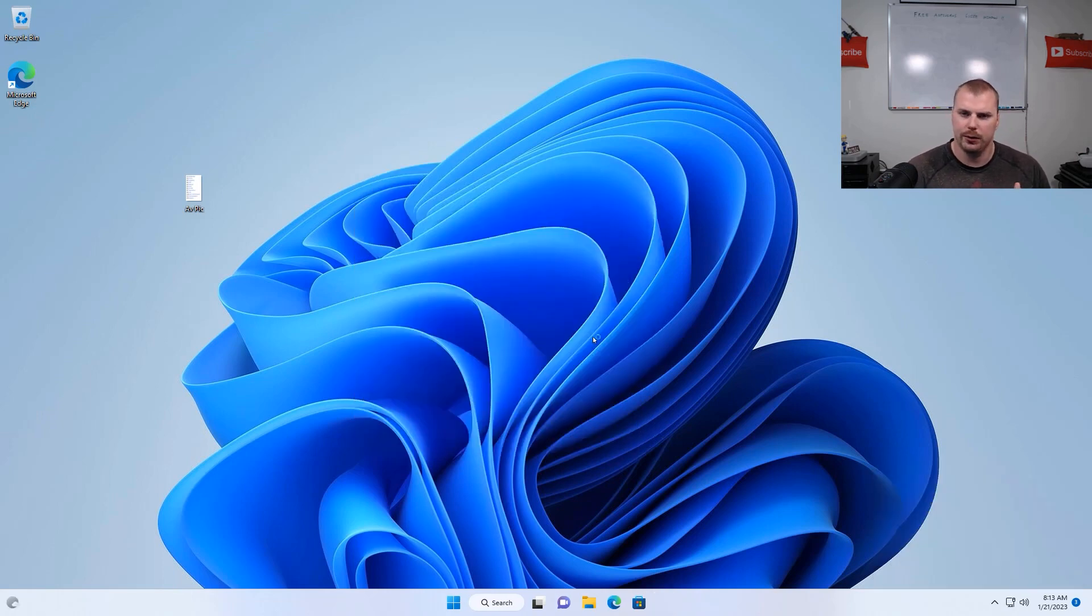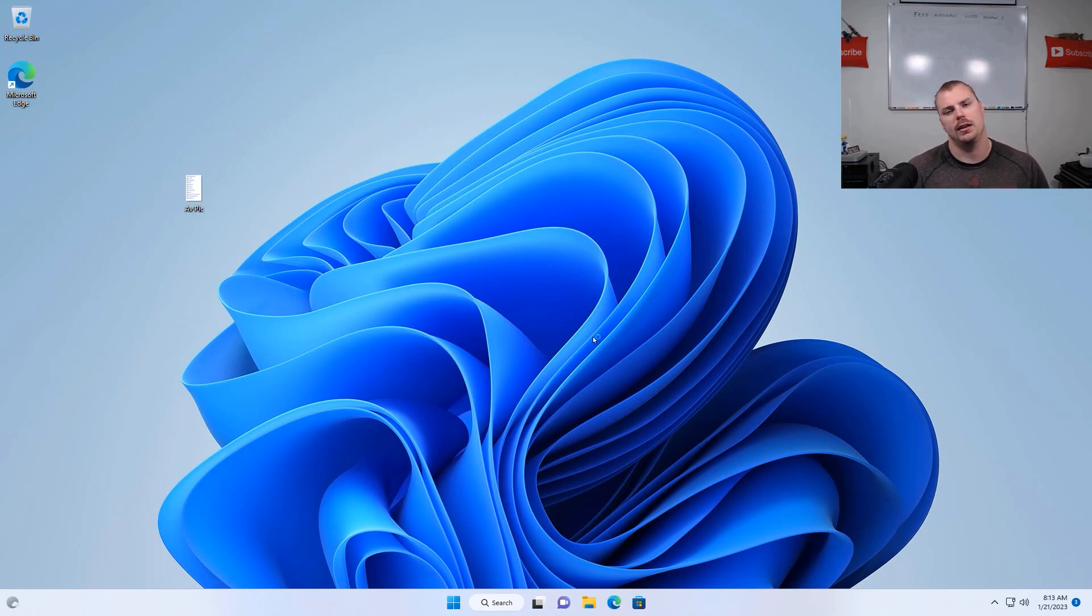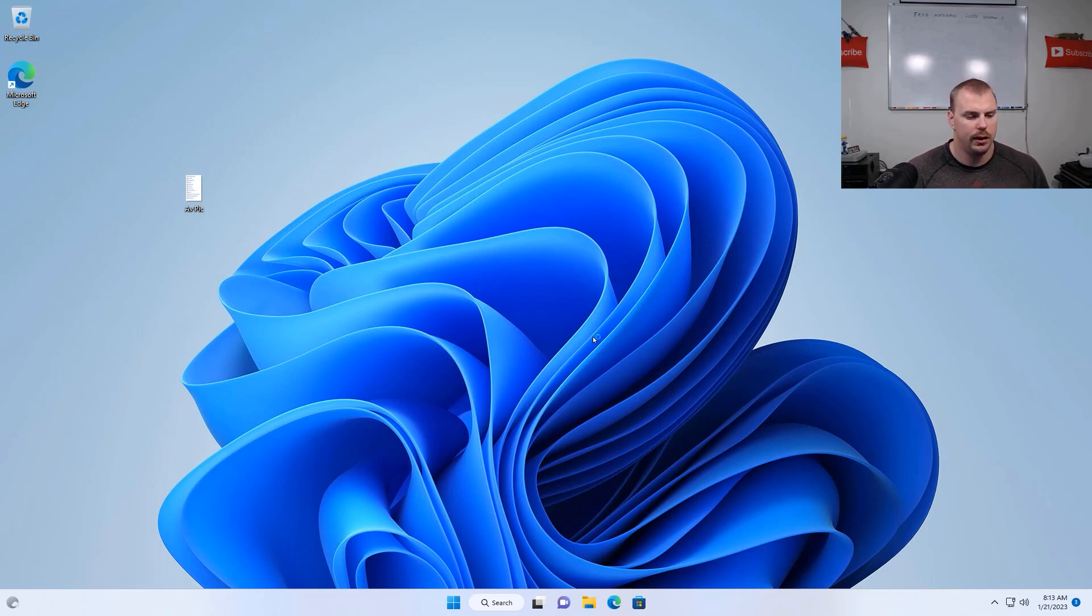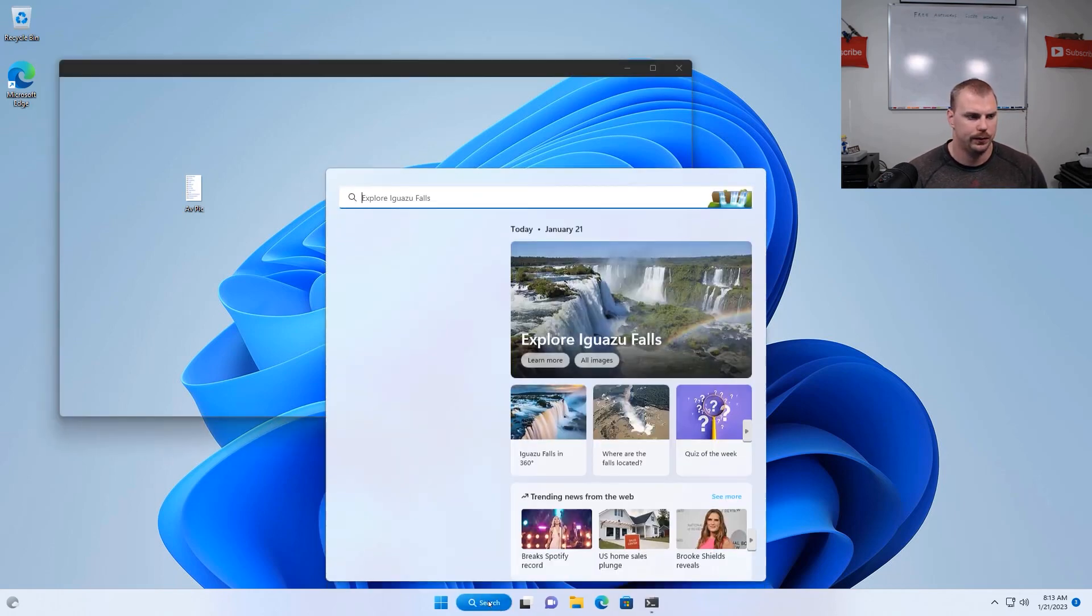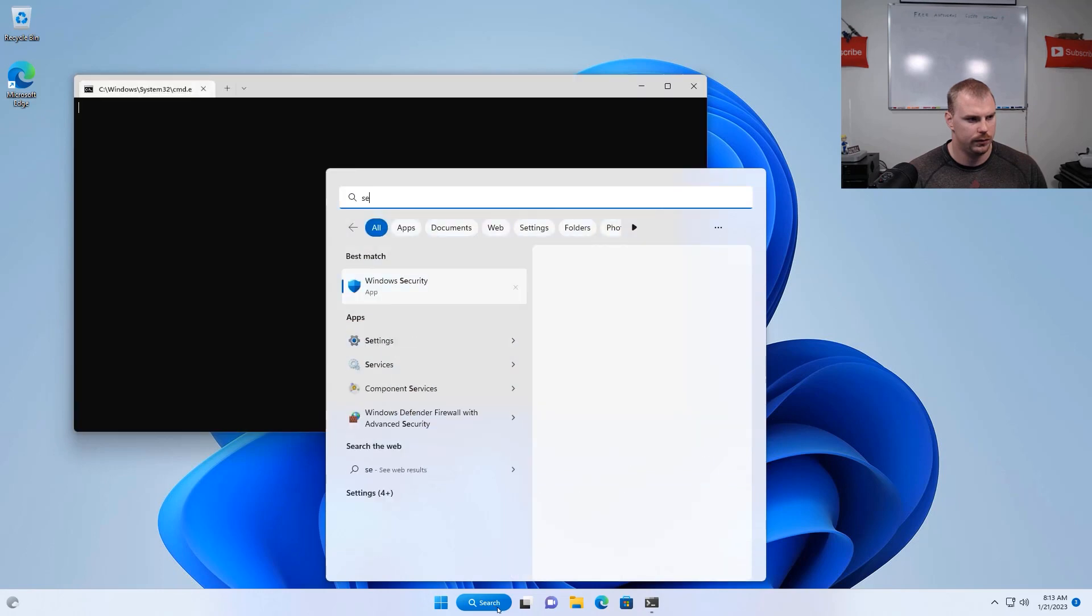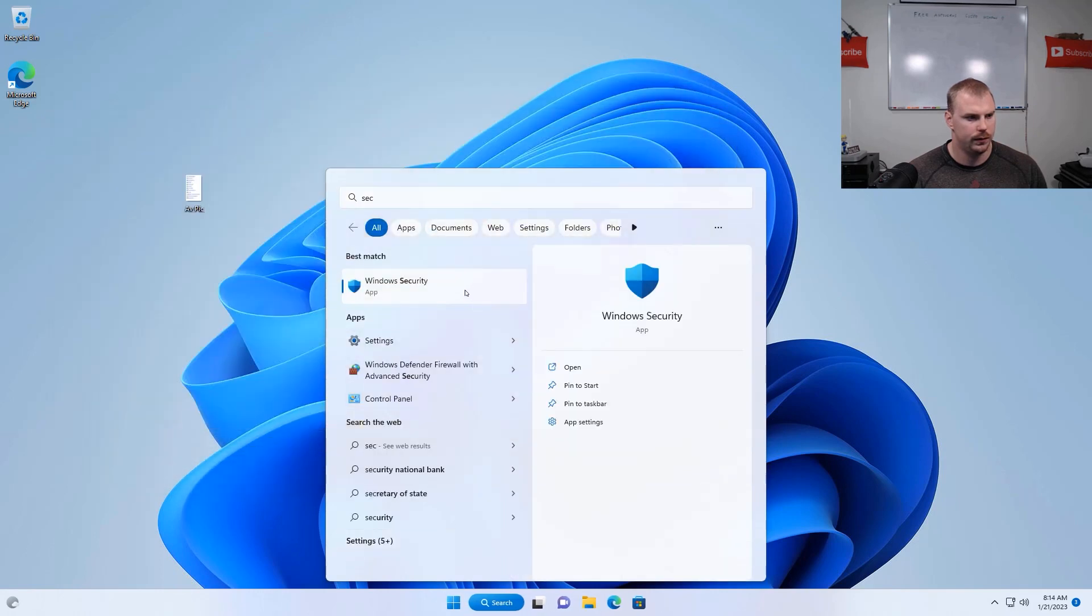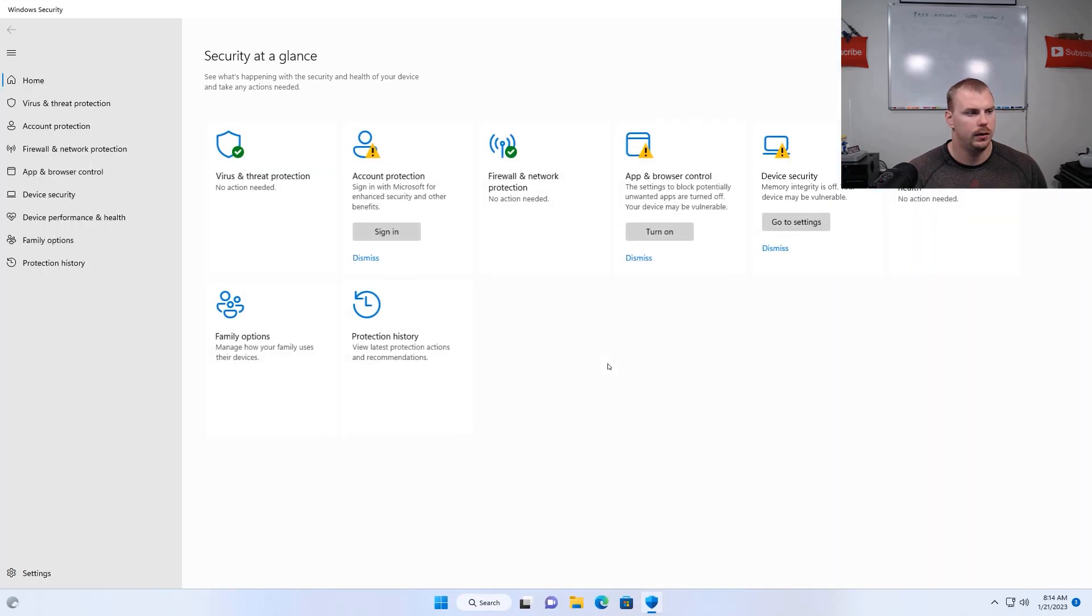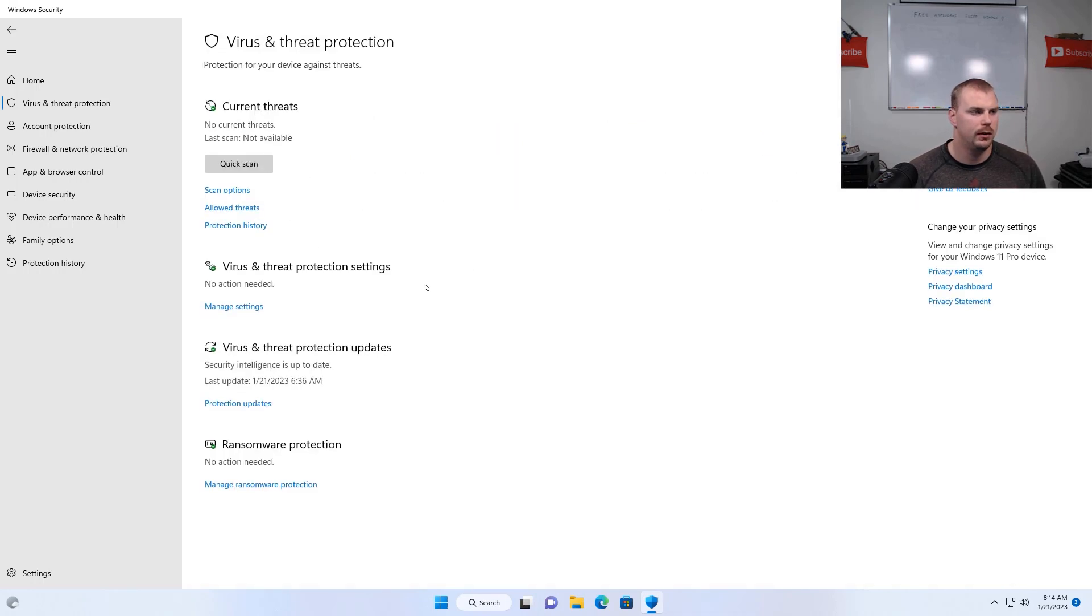All right, so after restarting the computer, we want to check to make sure that the antivirus is gone and that our free Windows Defender is enabled on the machine. And so we're going to go back to that security screen and go back into that virus and threat protection page.